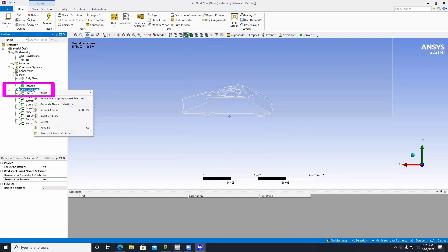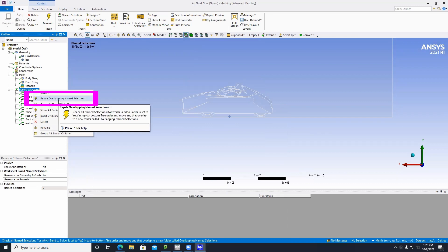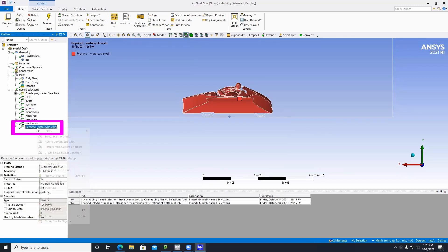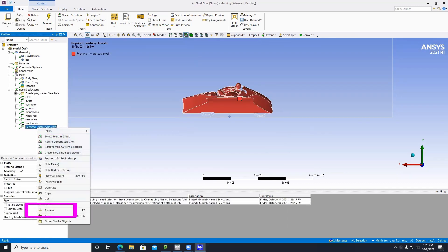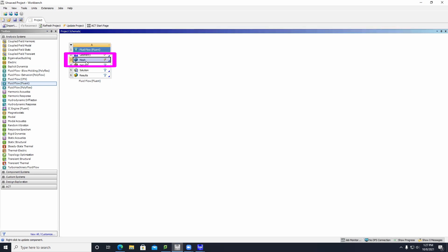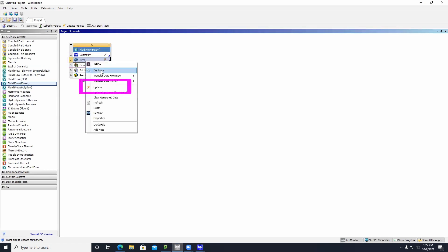Click on Named Selection and then click the button that says Repair Overlapping Named Selections. Then rename it Motorcycle Walls. Now we have all named selections complete. Go back to the main menu, right-click on Mesh, and click Update.